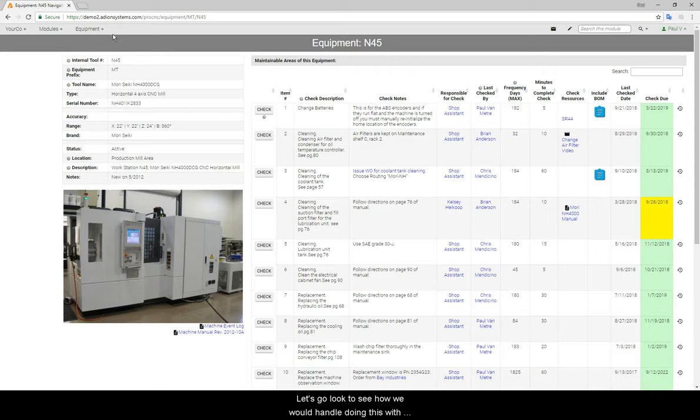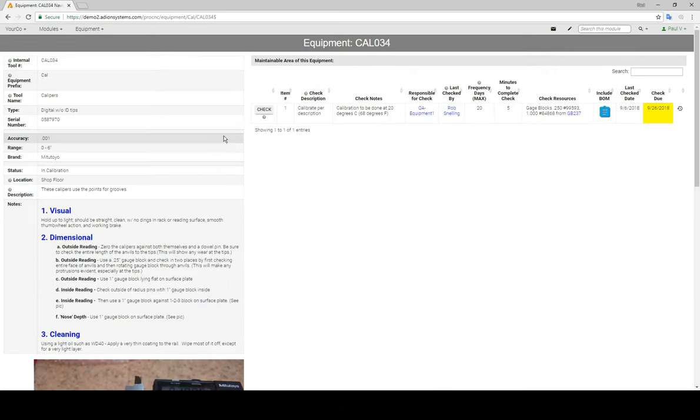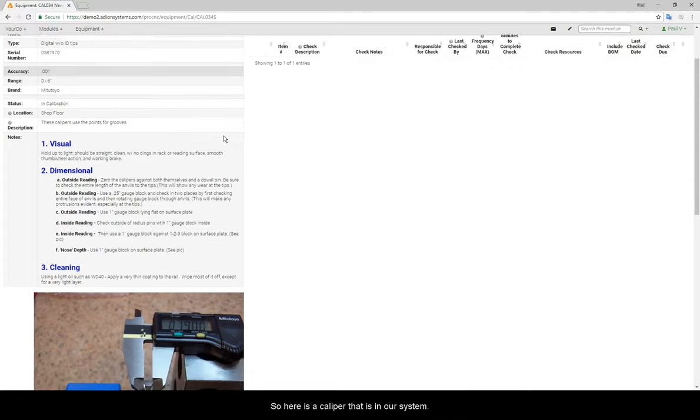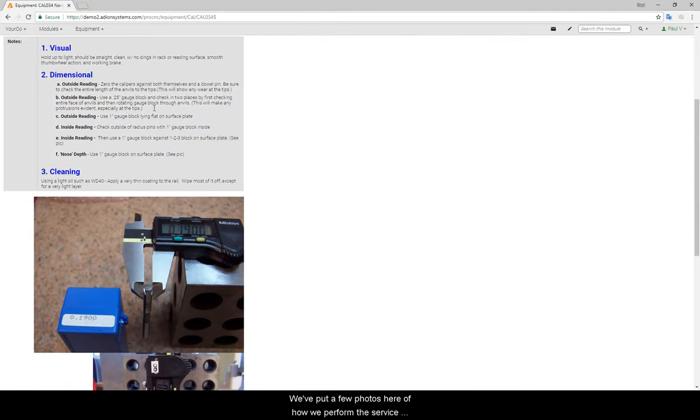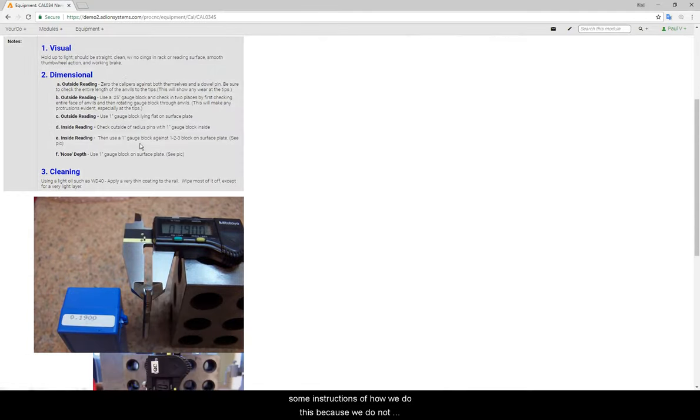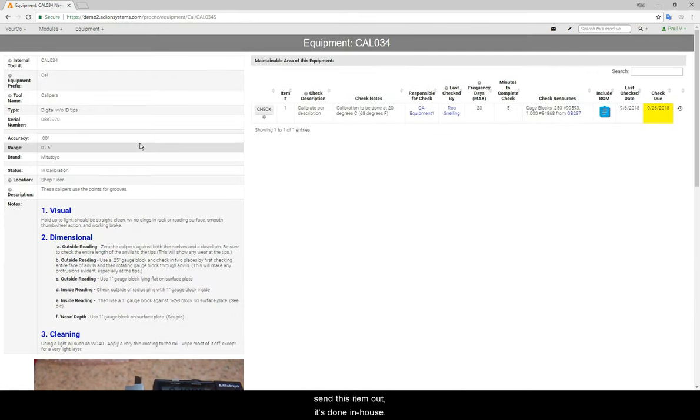Let's go look to see how we would handle doing this with a piece of inspection equipment. So here is a caliper that is in our system. We've put a few photos here of how we perform this service, some instructions of how we do this, because we do not send this item out. It's done in-house.